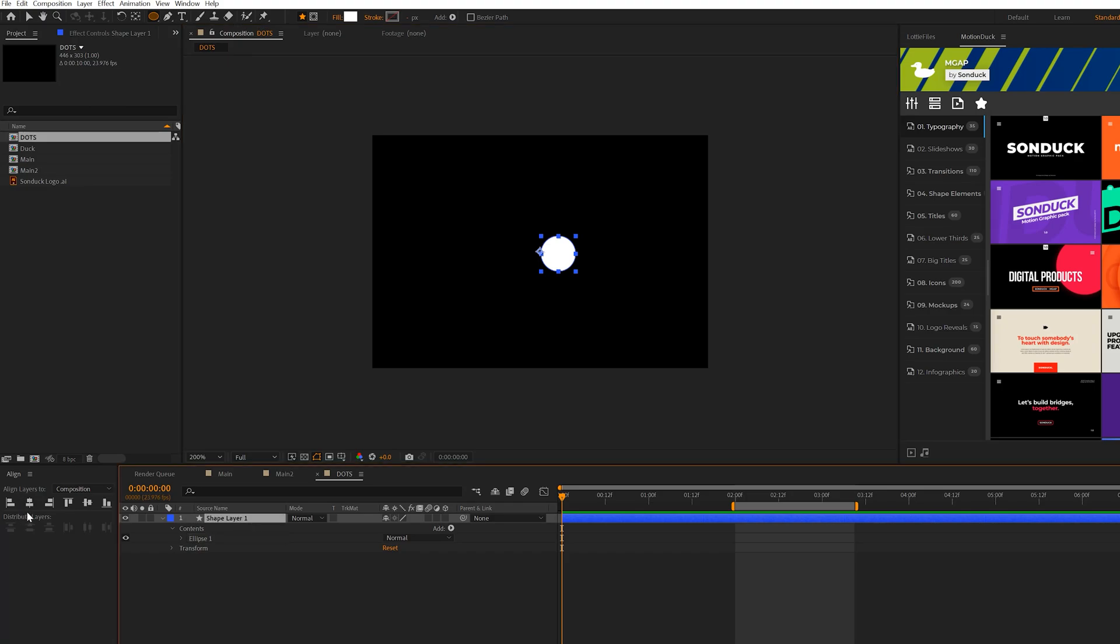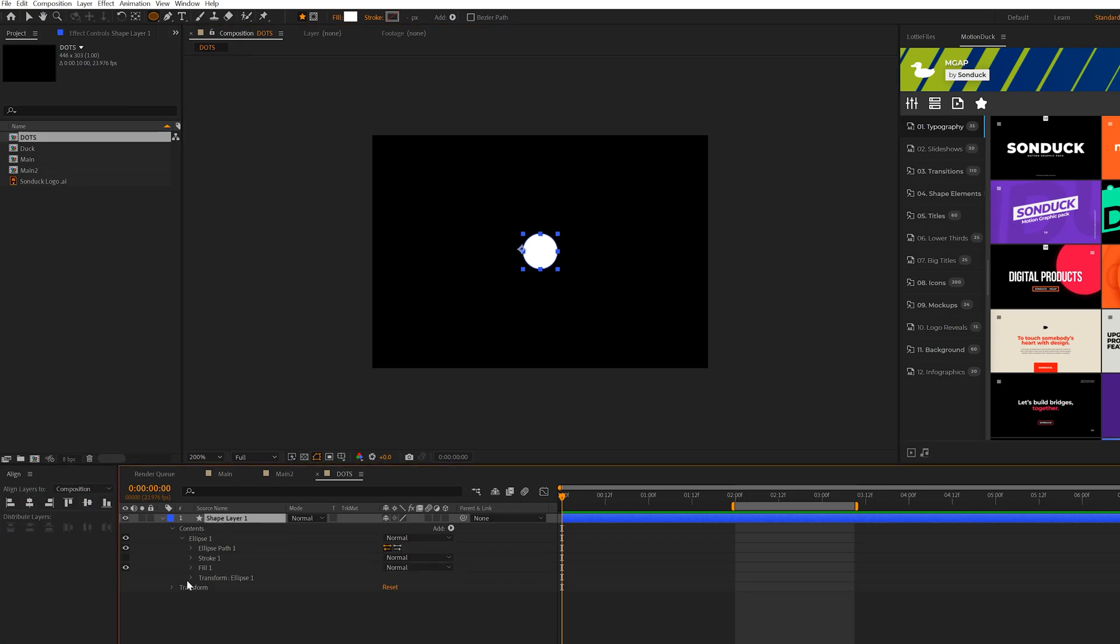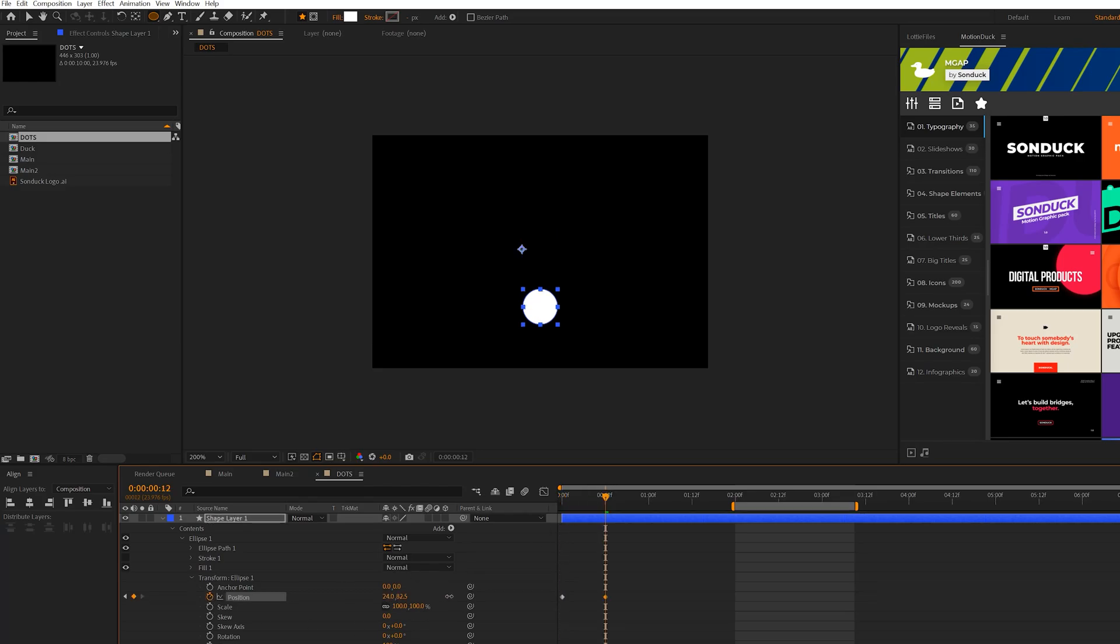And we'll just draw out a perfect circle by holding shift on our keyboard. I will center this up with our align tab, and we'll come here to ellipse one, go to the transform, and we'll add a keyframe for position, go to let's say 12 frames, and we'll bring this animation down like this.